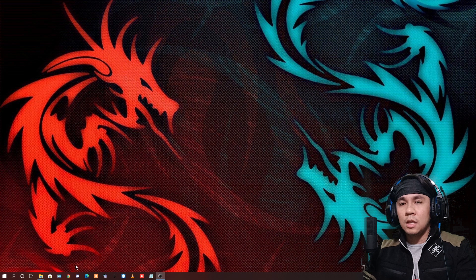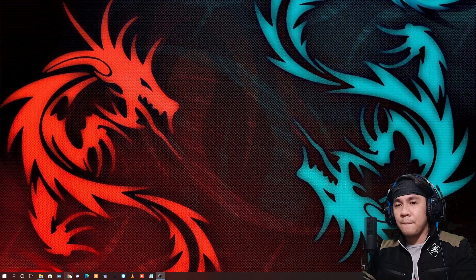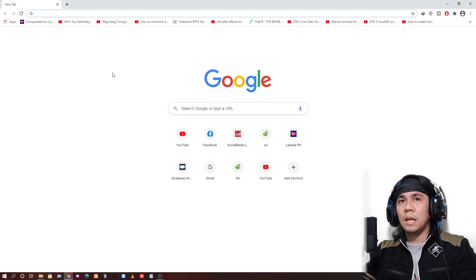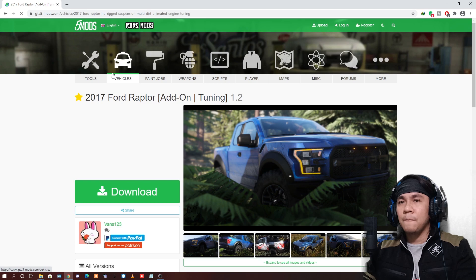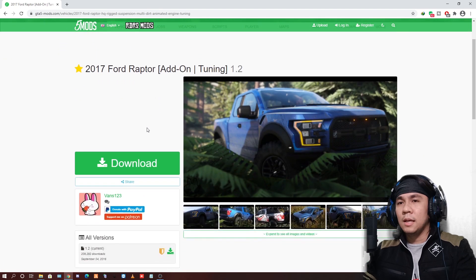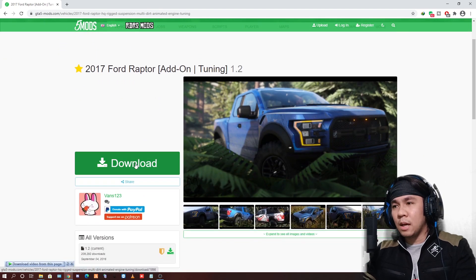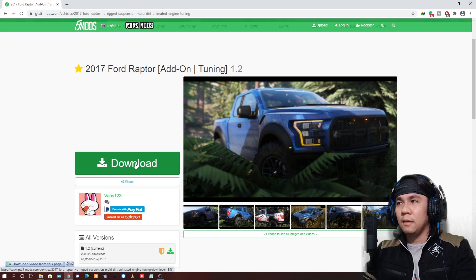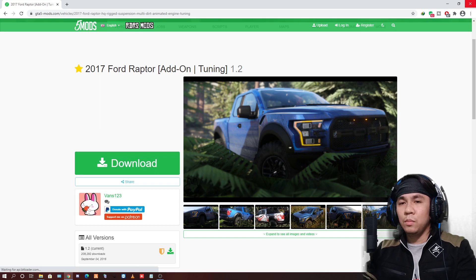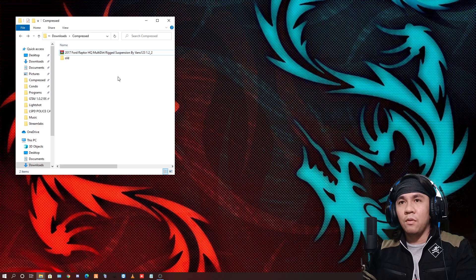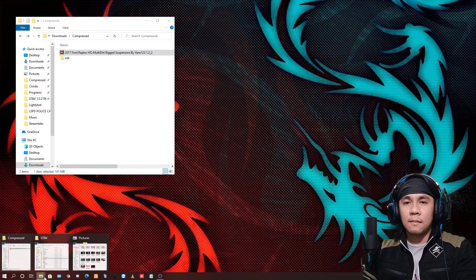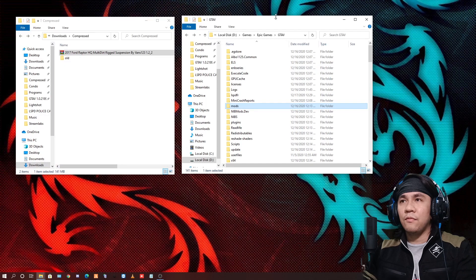Now, ang susunod nating gagawin dito guys is pumunta ka sa browser mo, tapos click mo lang yung link sa description below. Tapos eto na yun — 2017 Ford Raptor — tapos click mo lang yung download. Once na download mo na yan guys, open mo lang yung folder kung saan nakasave yung ating dinownload kanina.